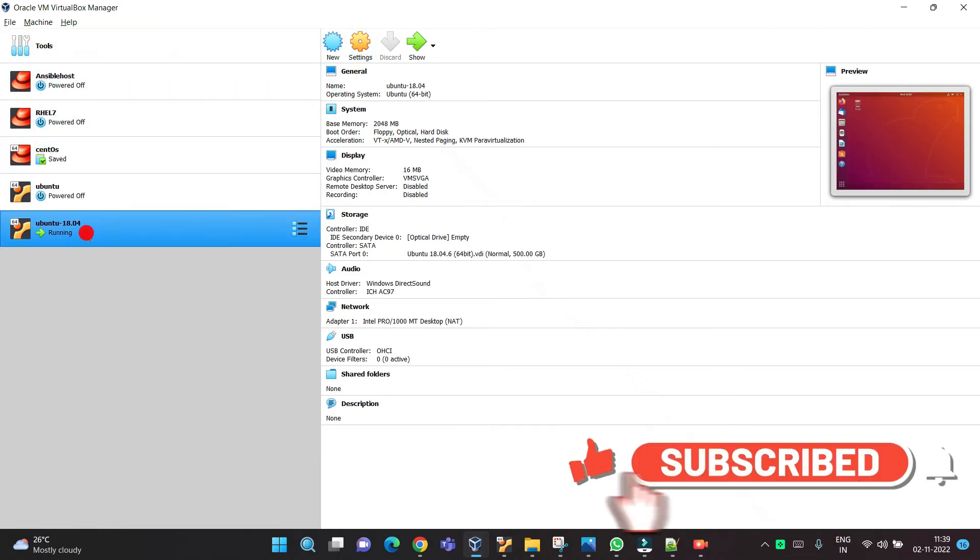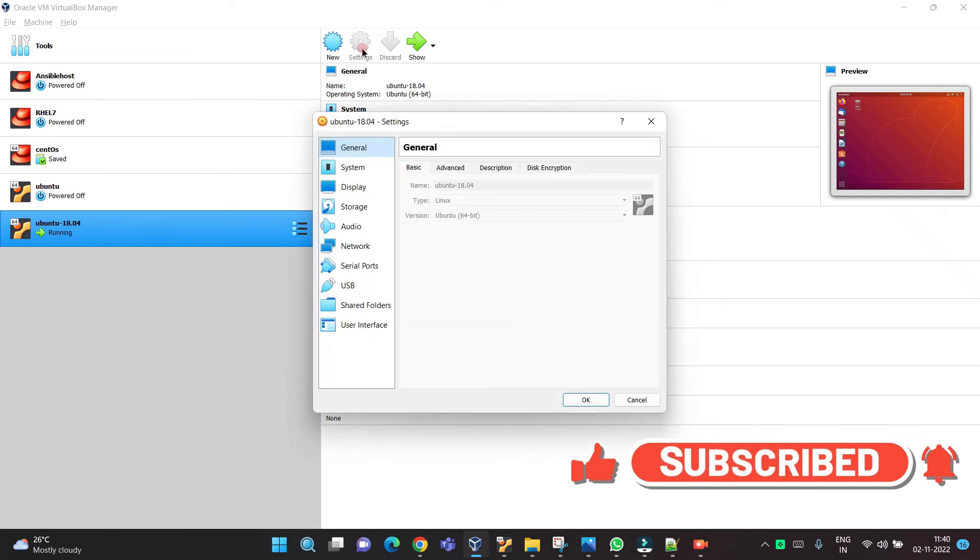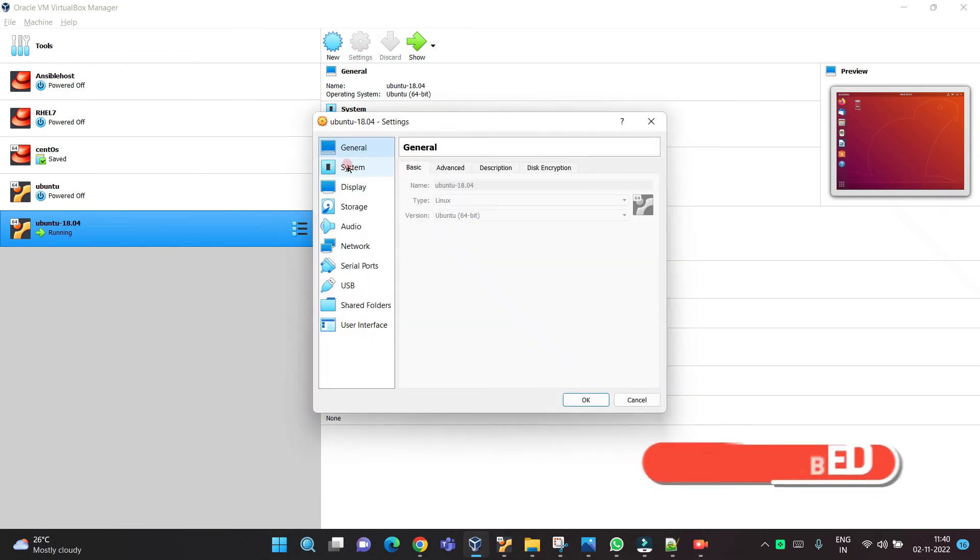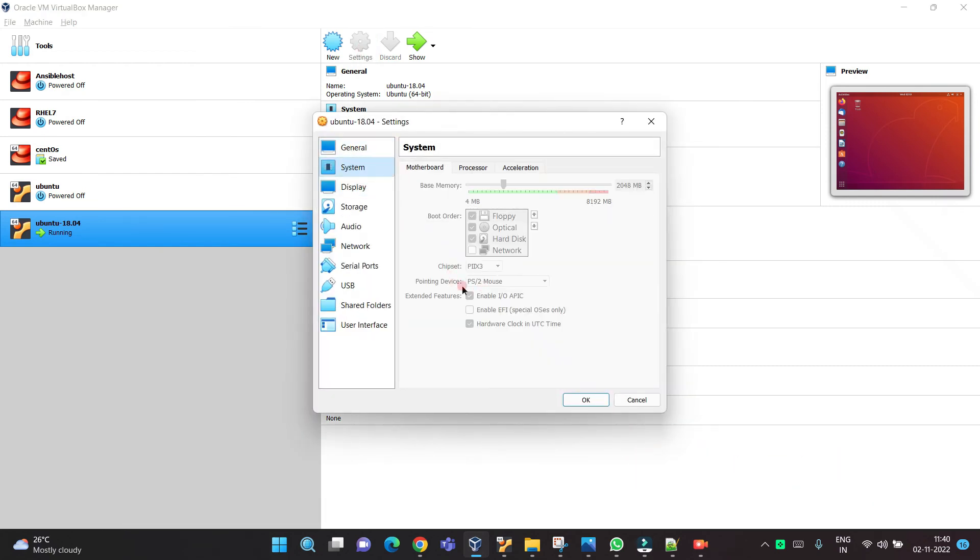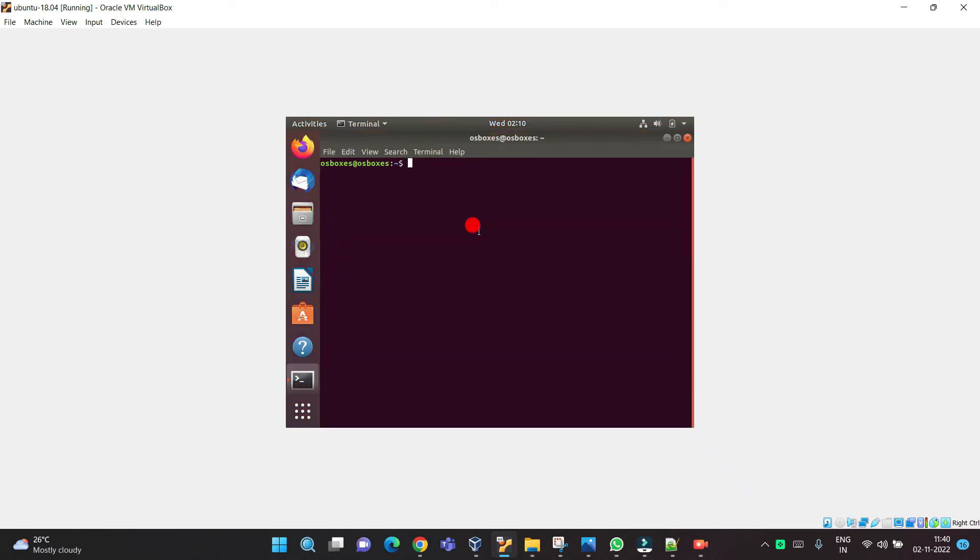When you click on the box, you need to change the settings. In the settings, you need to change the pointing device. There is PS2 mouse, but it's grayed out.